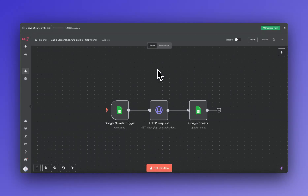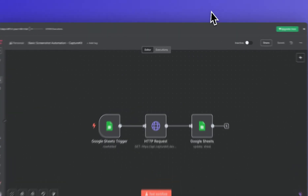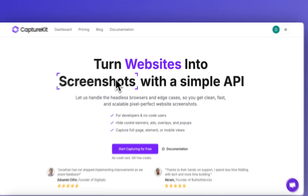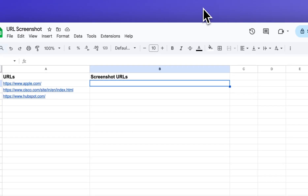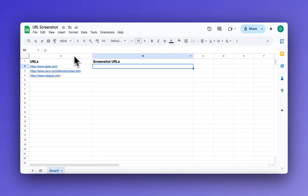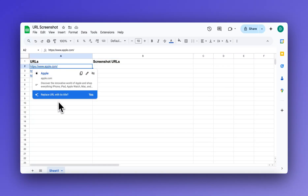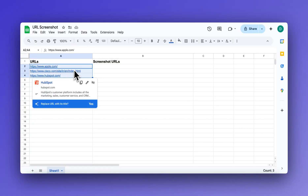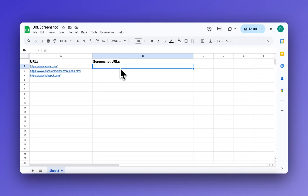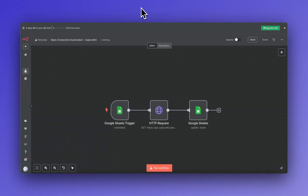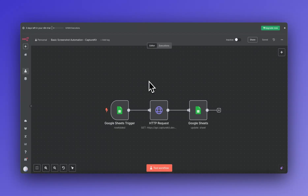Hi guys, this is Devanshu from Team Capture Kit. We have built this automation using the Screenshot API. What this API does is take screenshots at scale — so if you want to take screenshots of a thousand URLs, you can use this API. For this automation we have used Google Sheets. The automation takes URLs from one column and when it runs successfully, it gives us the screenshot URLs in column B.